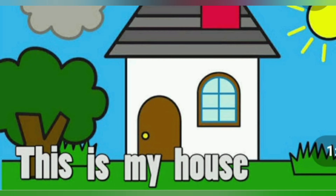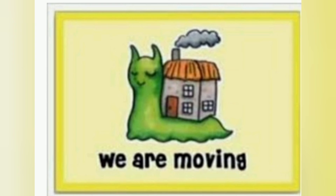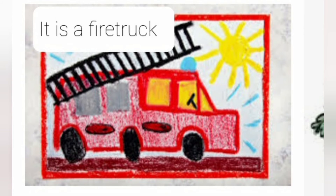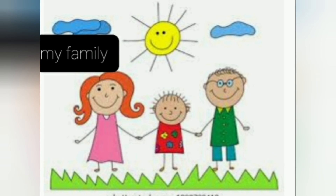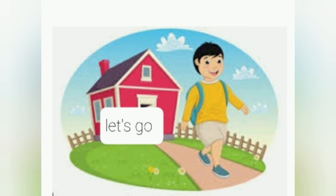We are playing. We are moving. It's a firetruck. My family. I love mom. Let's go.